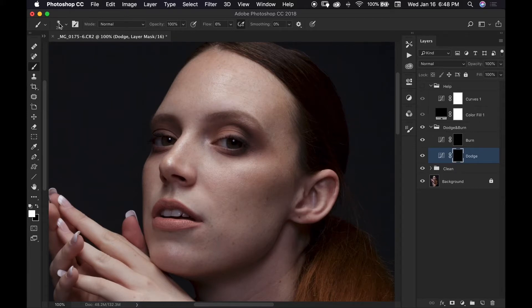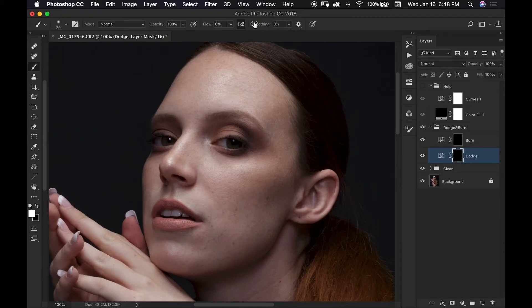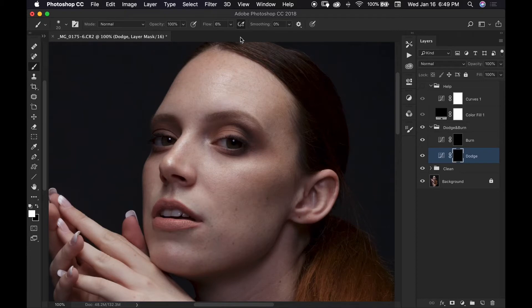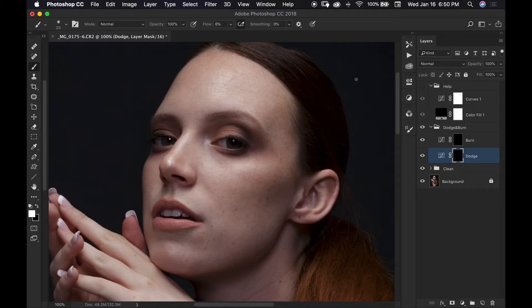I'll keep my brush size at about 20 but my brush size does change very often as I'm dodging and burning. And I'm going to make sure that my smoothing is set to zero and I also have my airbrush turned on and that is going to allow me to keep my stylus on my tablet to make a few continuous brush strokes without having to lift it up every single time. I do use my Wacom tablet with my right hand so my left hand is always on my keyboard.